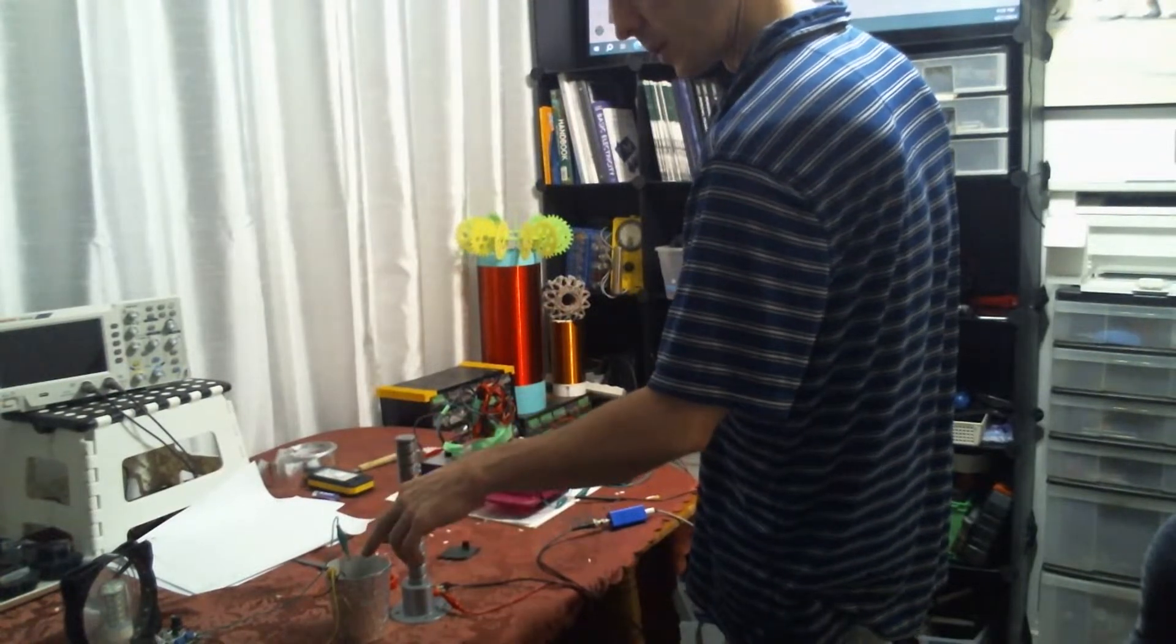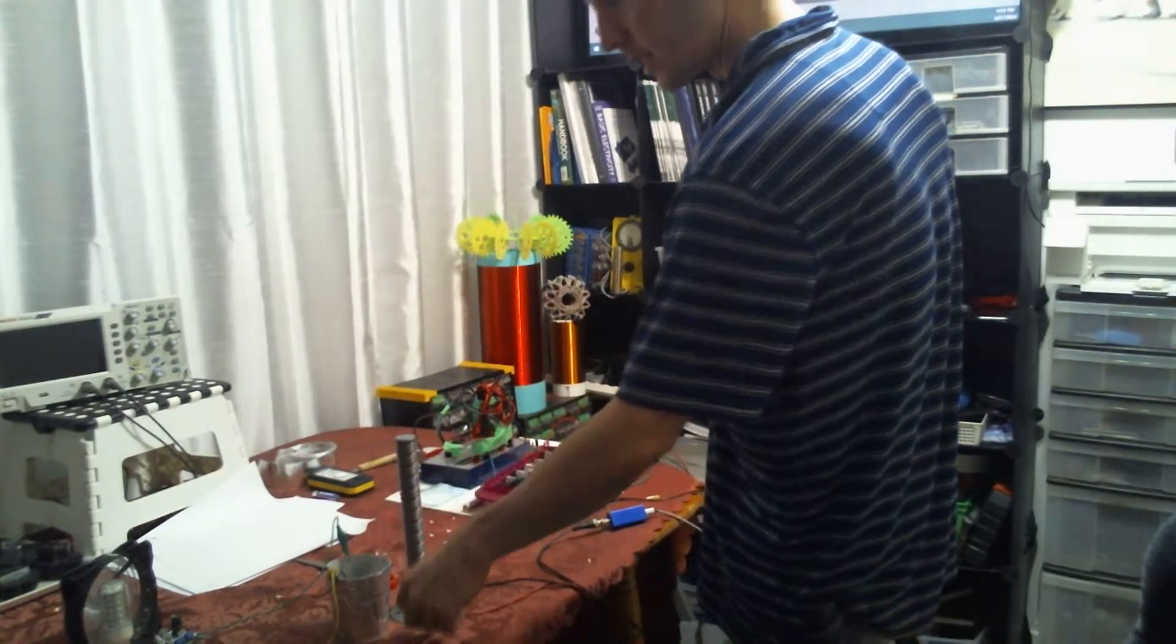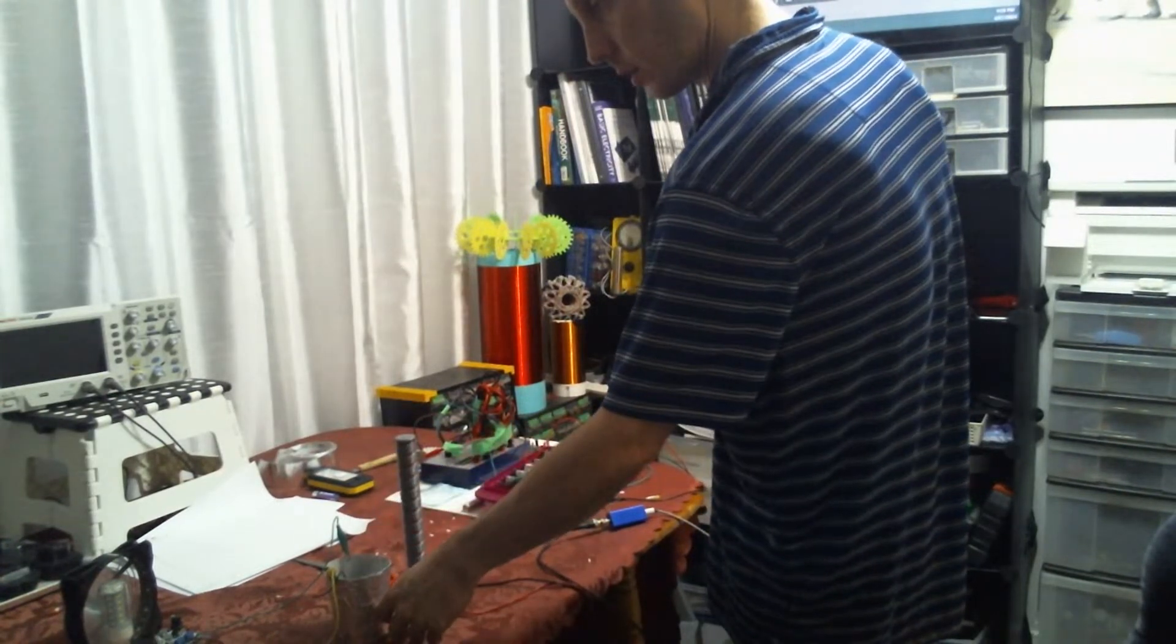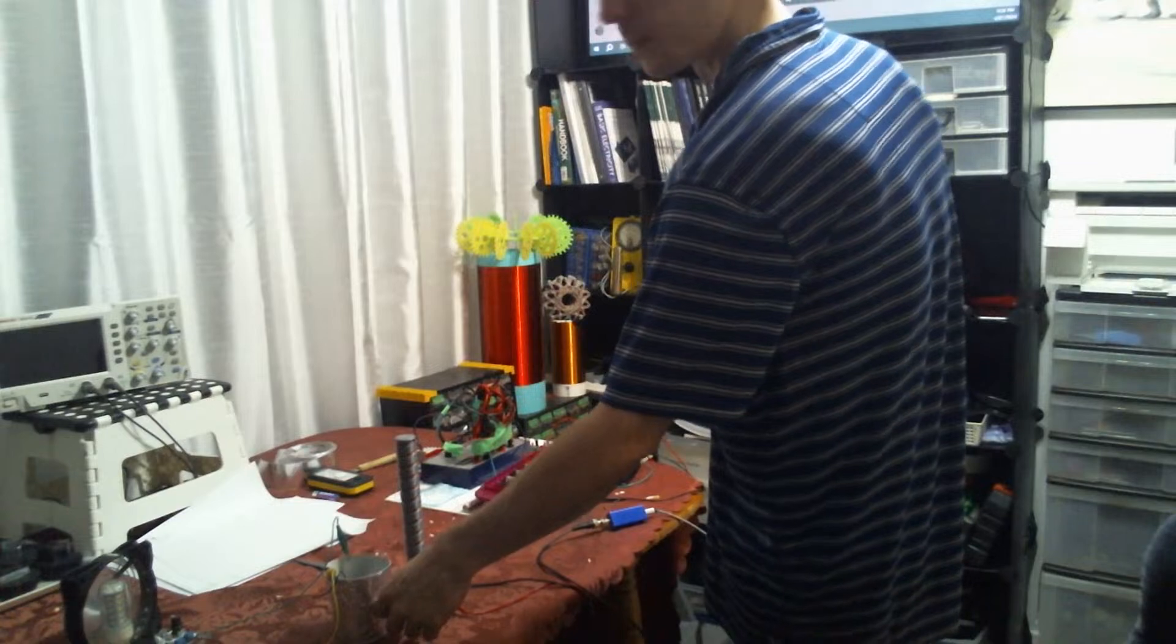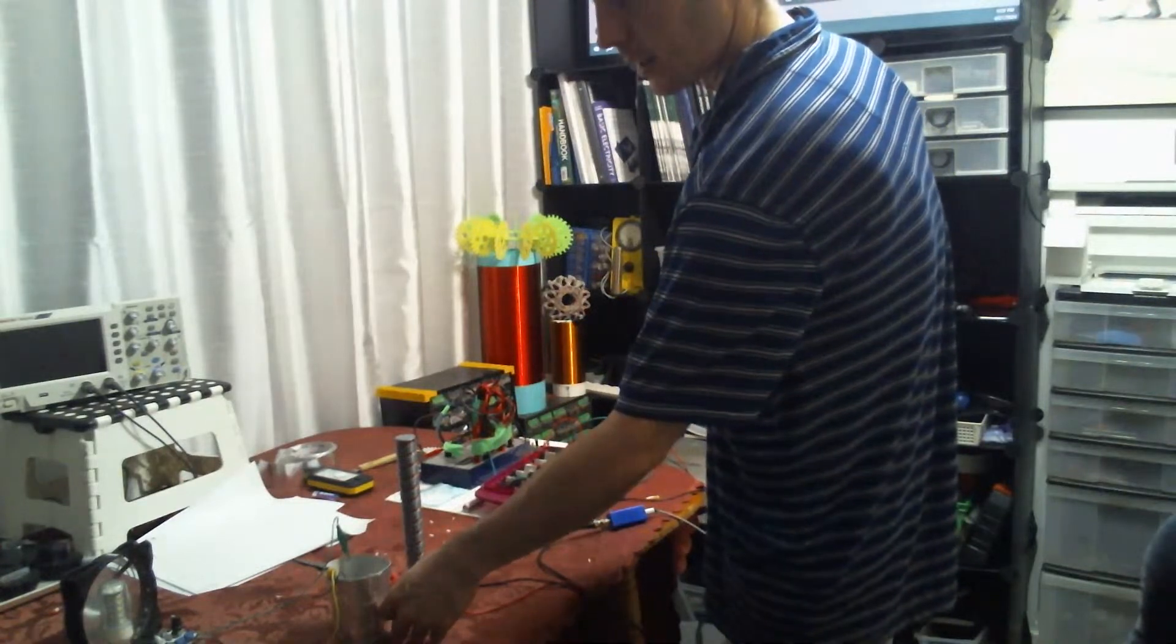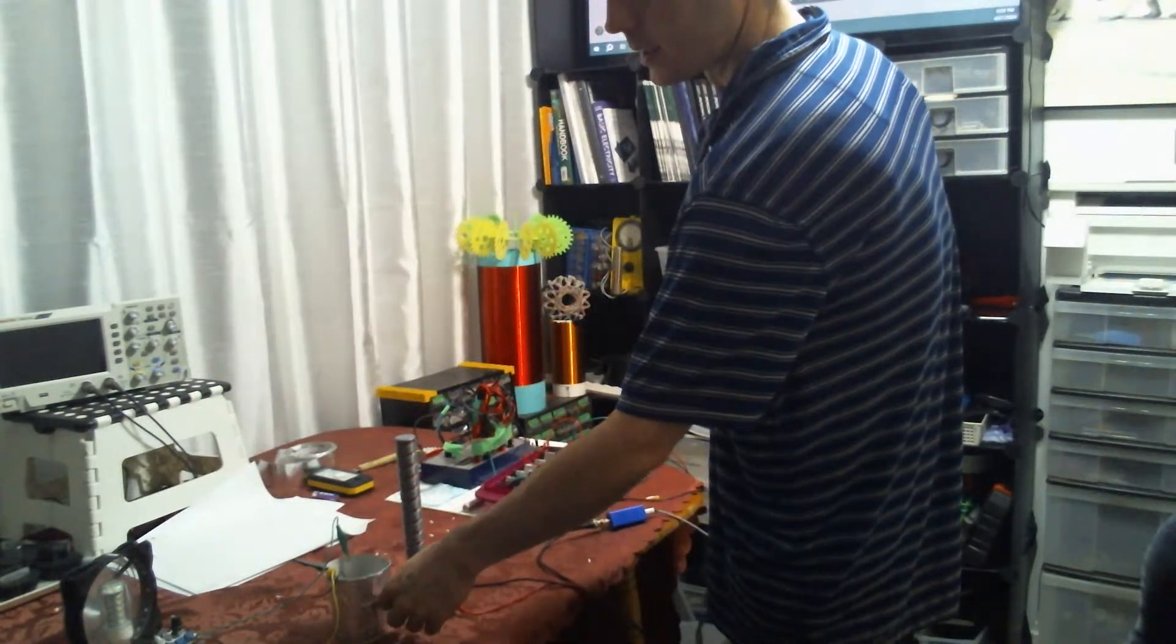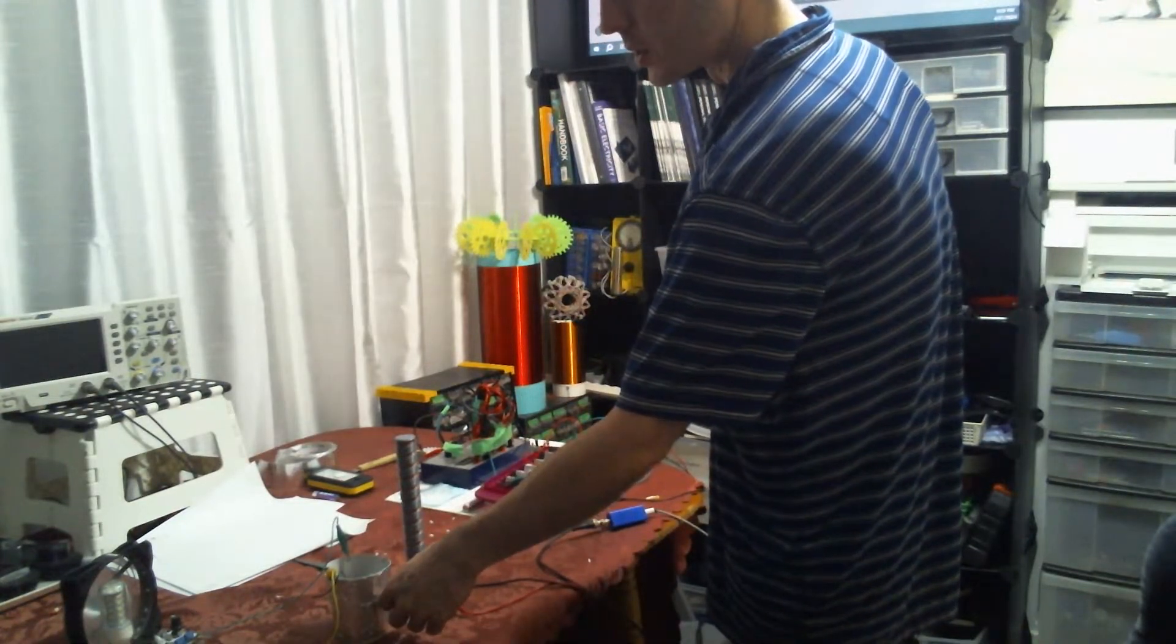So now I'm pulsing it with a Bedini. It's still a little... yeah, it's still warm.